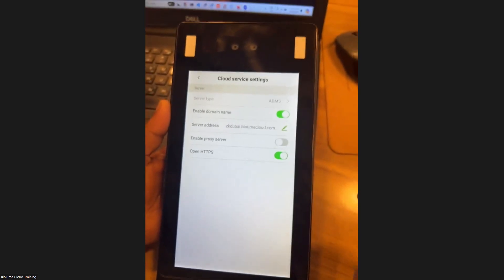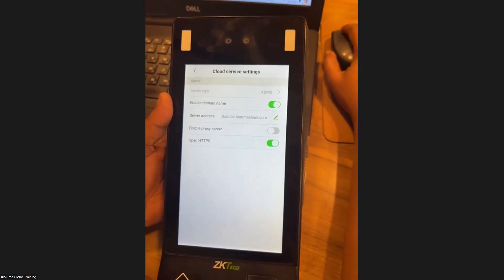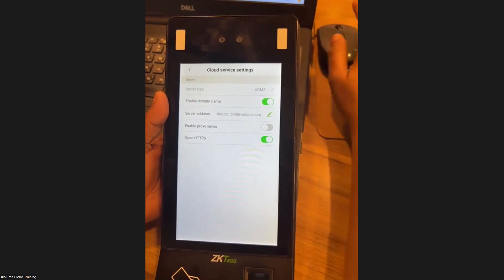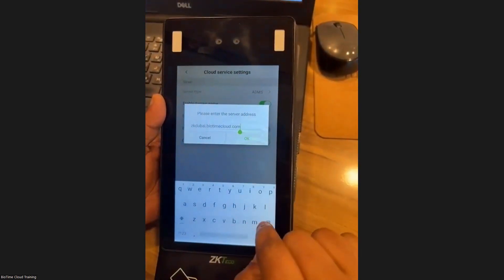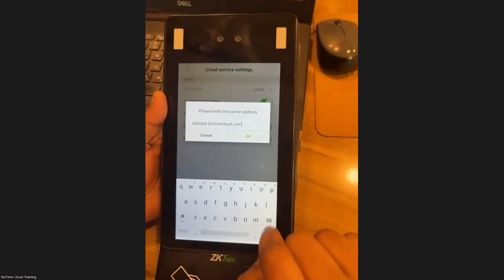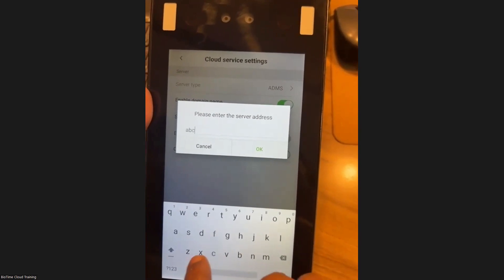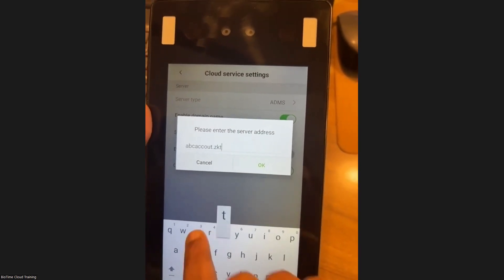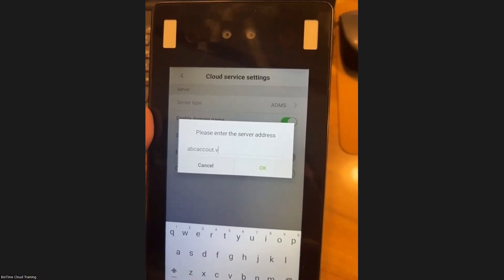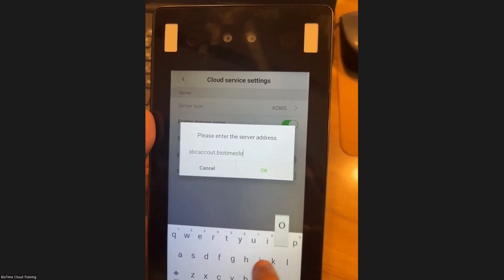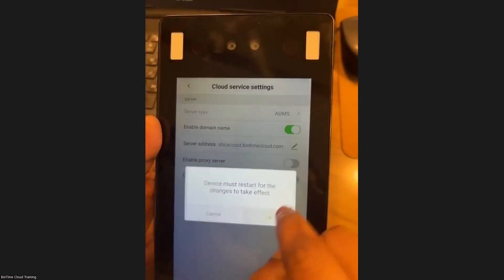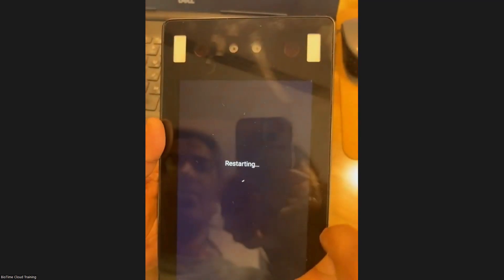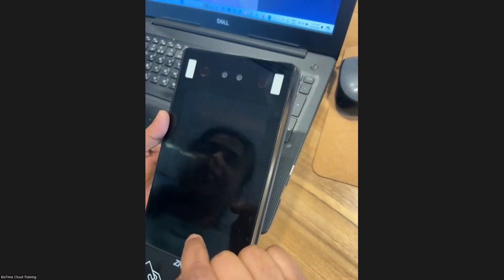In Cloud Settings, give your company details — you will have obtained a URL, so give that URL here. Then enable HTTPS. If HTTPS is disabled, you need to restart the system so that the device will get connected with the software.